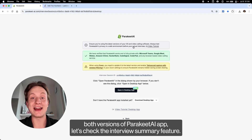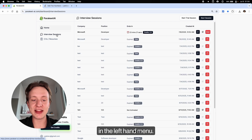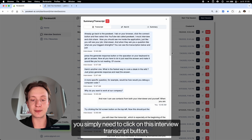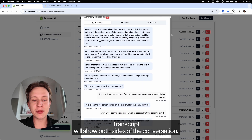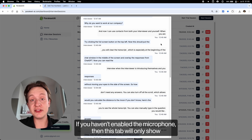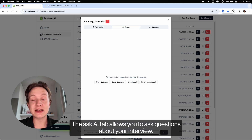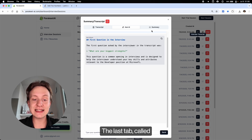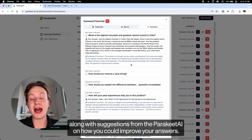Now that we've tested both versions of the Parakeet AI app, let's check the interview summary feature. You can find it by opening the Interview Sessions page in the left-hand menu. Here is the list of all interview sessions you've started, and to open a summary, click on the interview transcript button. This will open a window with three tabs. The Transcript tab shows the entire conversation you had with the interviewer — both sides if you enabled the microphone, or only the interviewer's side if you didn't. The Ask AI tab allows you to ask questions about your interview, such as what was the first question the interviewer asked, to help you analyze your interview. The Summary tab allows you to generate a short summary of your interview along with suggestions from Parakeet AI on how you could improve your answers.